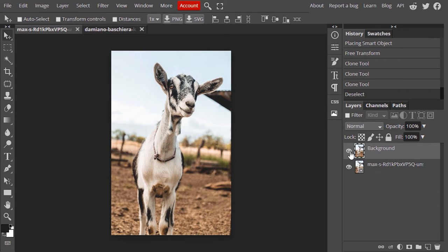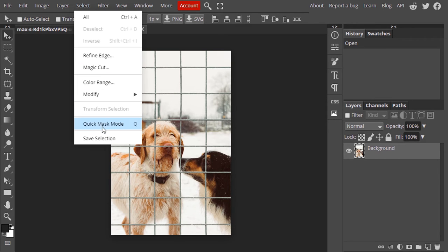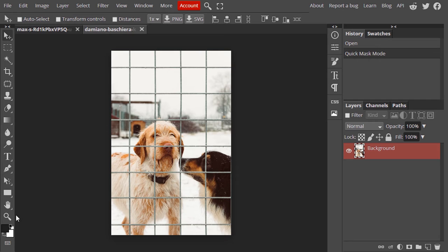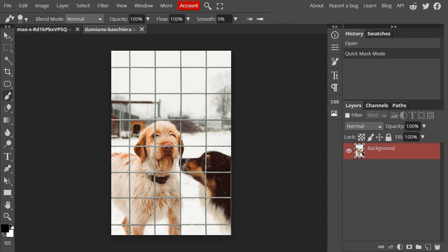Let's see another image to remove fence using this method. So I'm going to use this image. First we need to go to Select and select Quick Mask Mode. Make the foreground color black, then select the Brush Tool and draw over the fence.